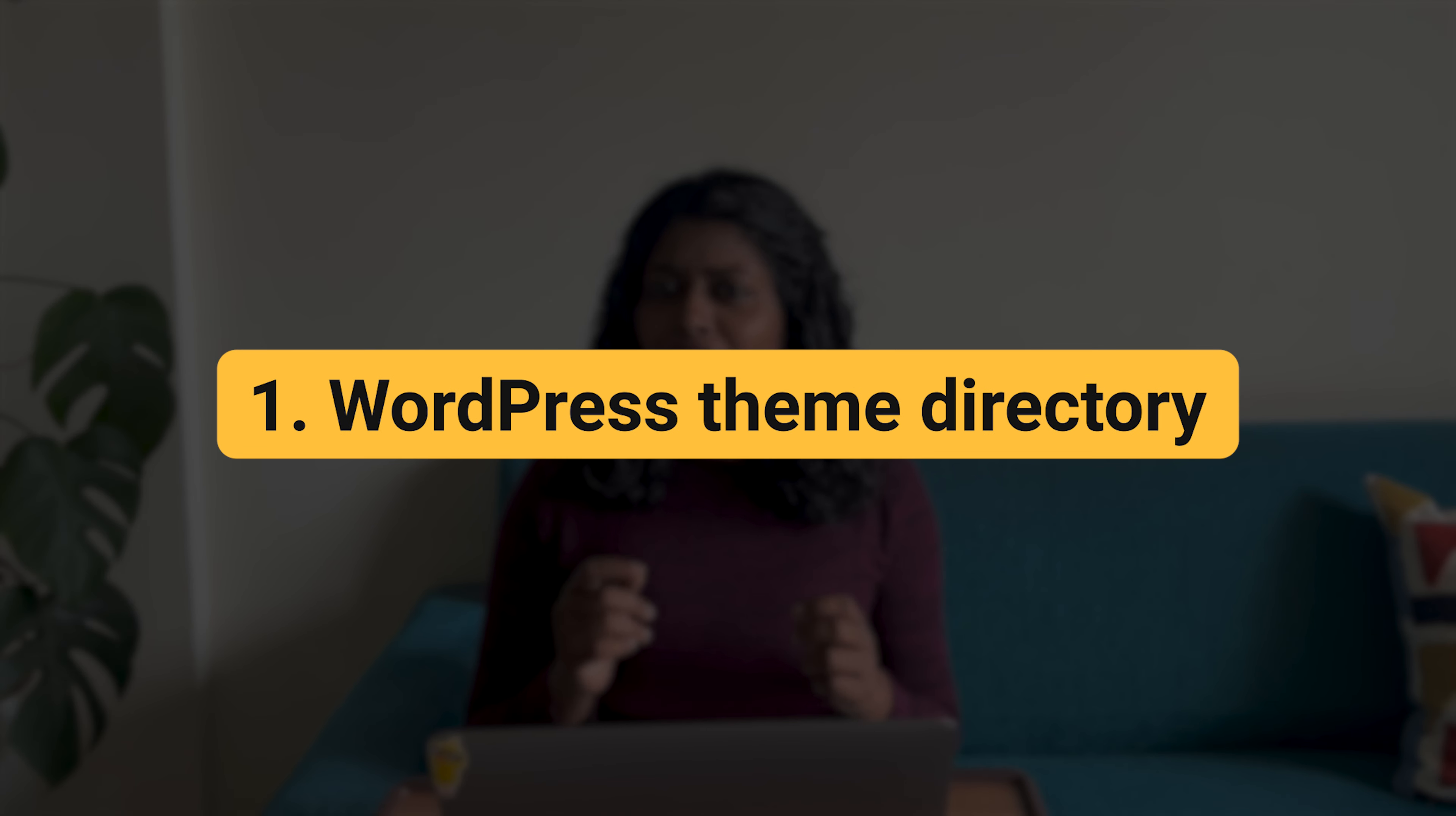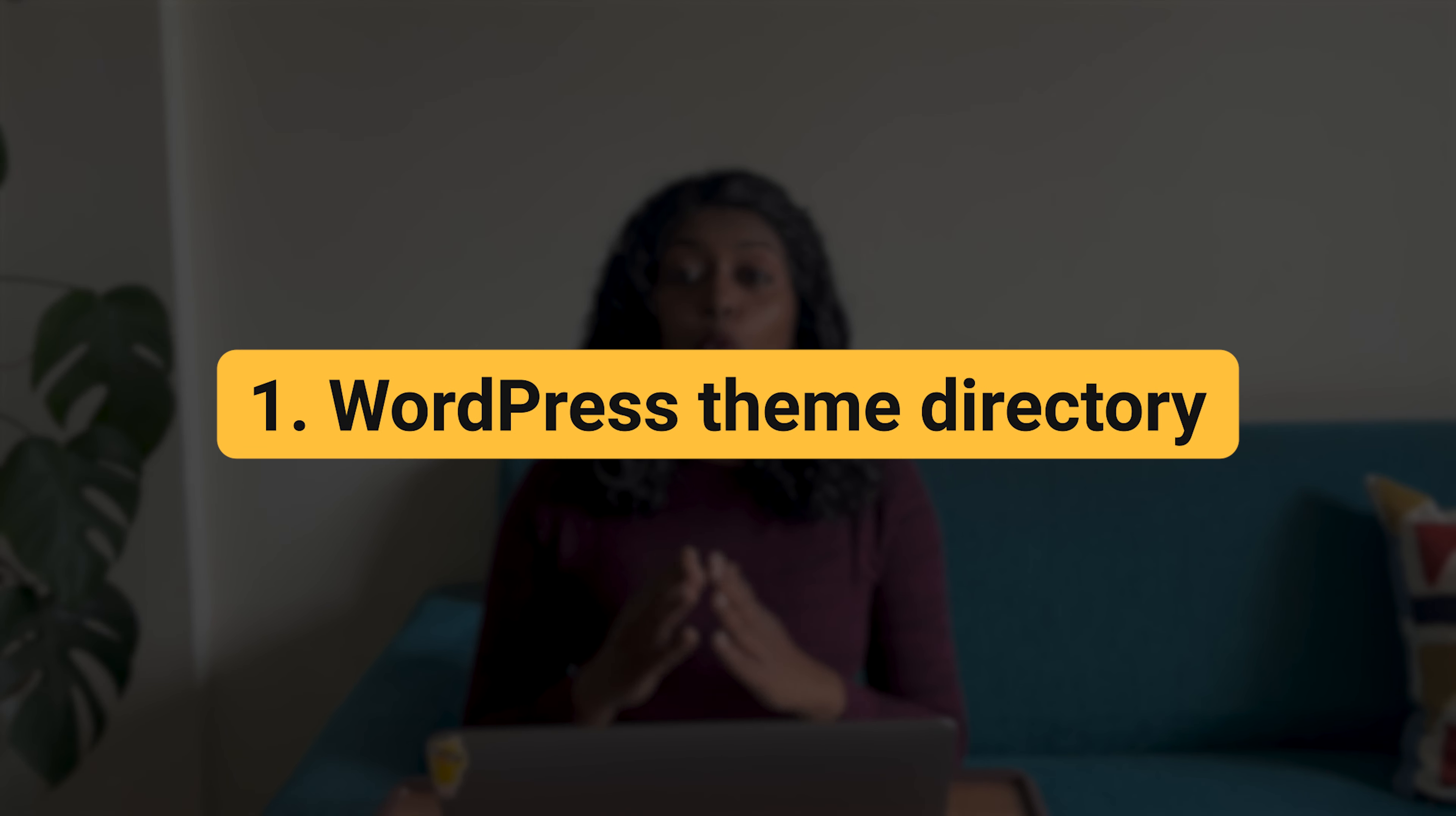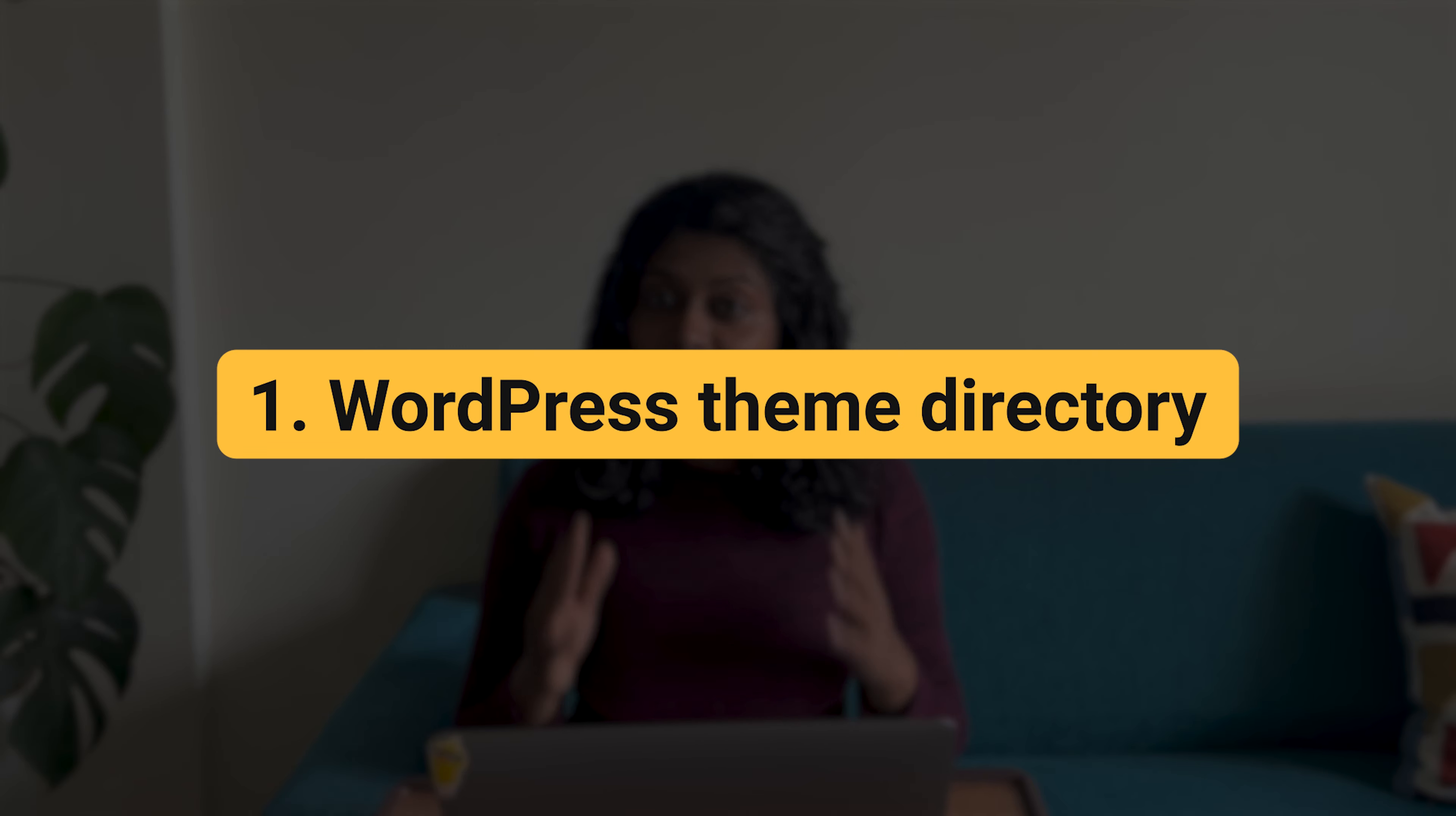The first way is to find the theme on the WordPress theme directory, install and activate it to get started.